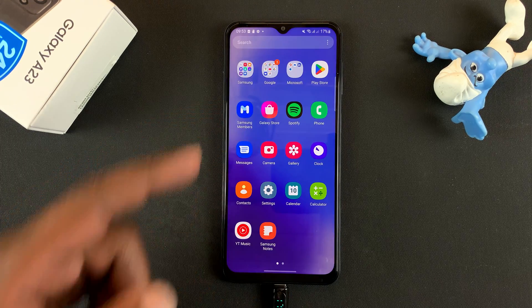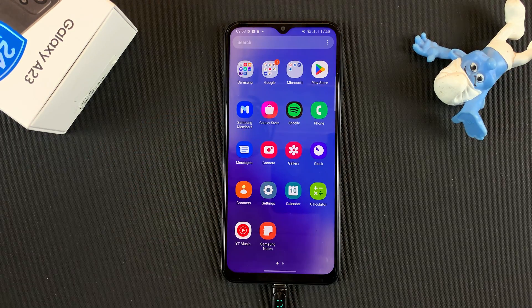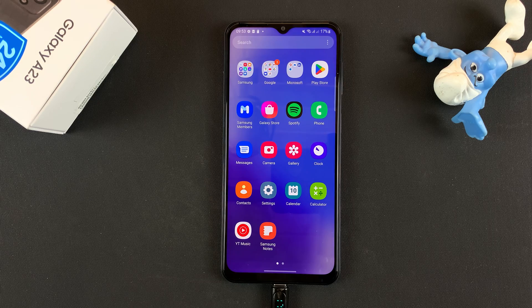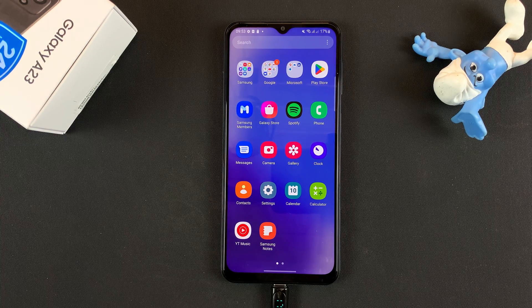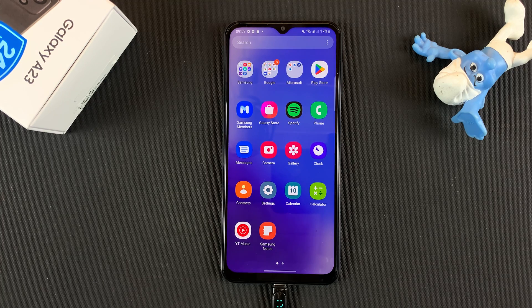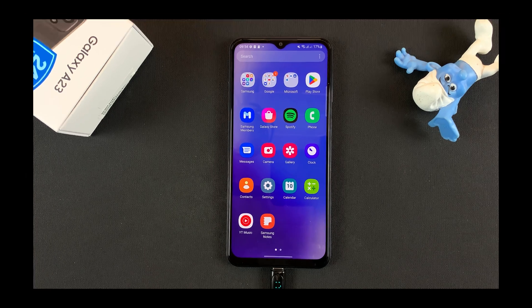And that's it — that's how to enable and disable Developer Options and USB Debugging on your Galaxy A23. Thanks for watching, leave your comments and questions down below, and good luck.